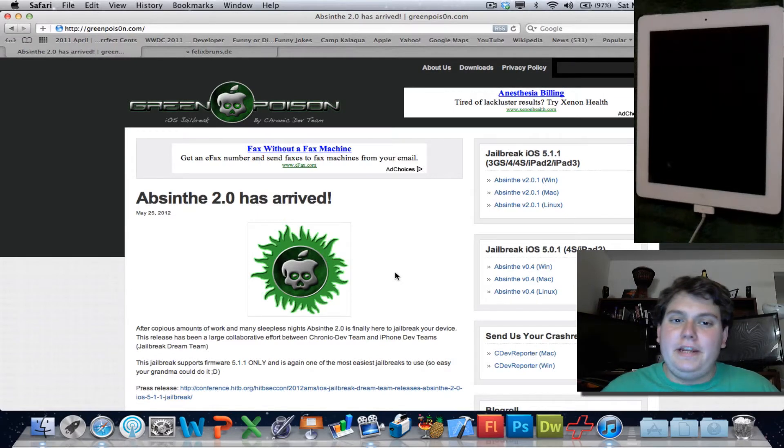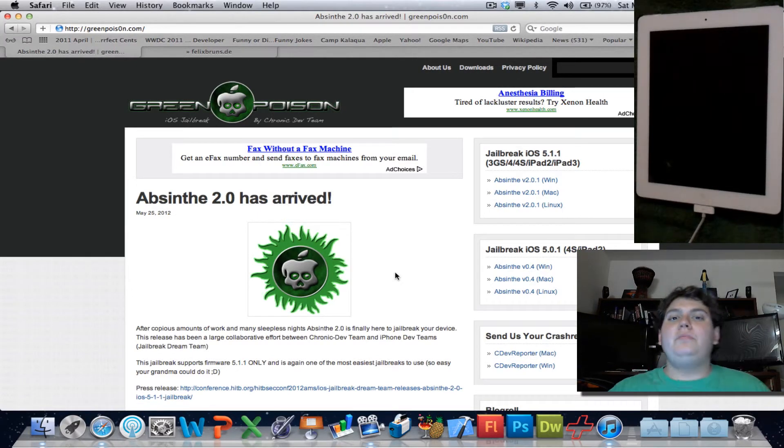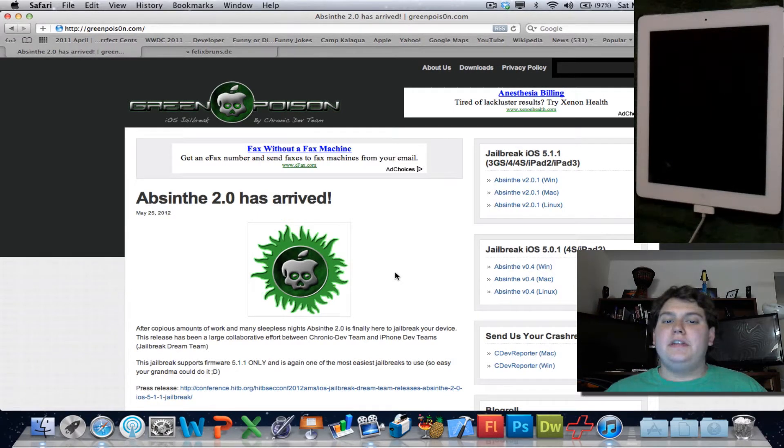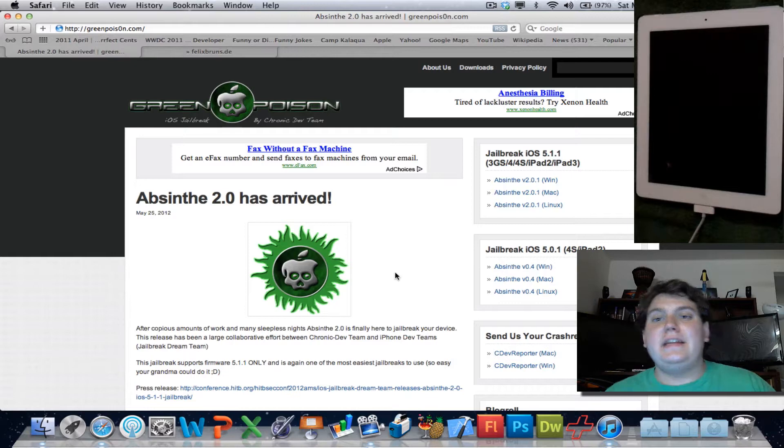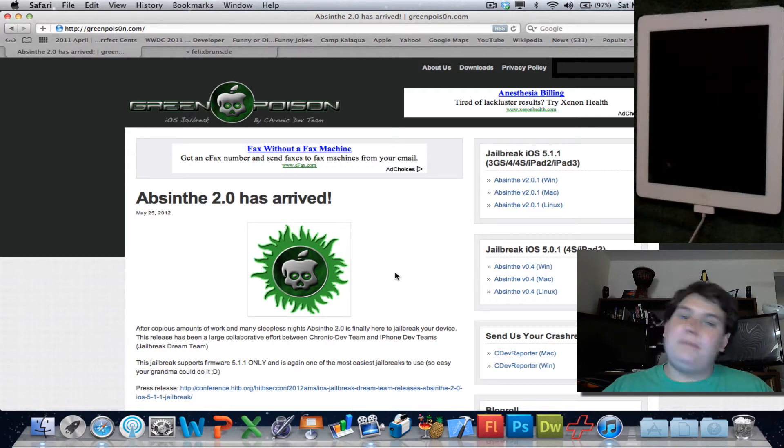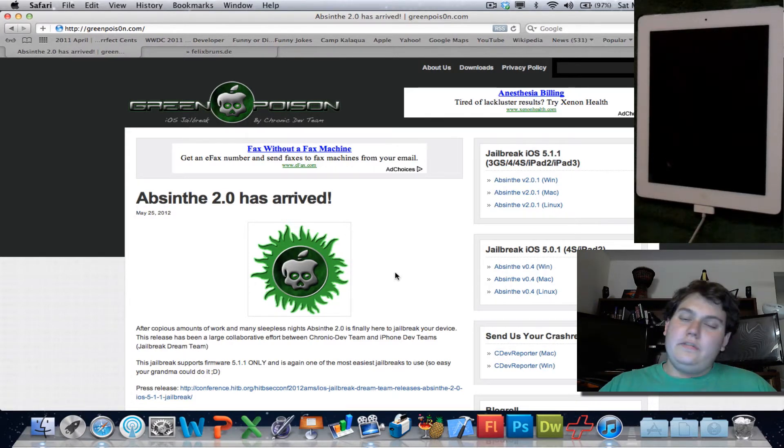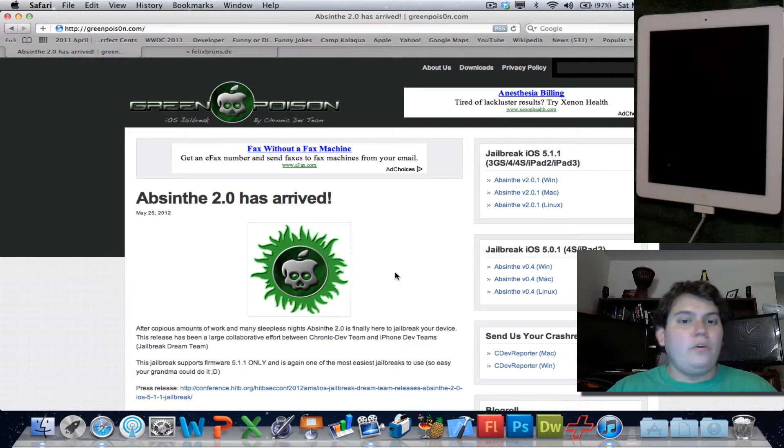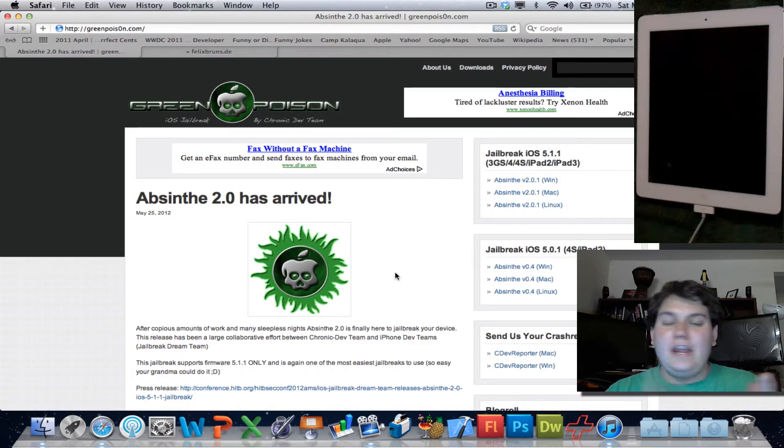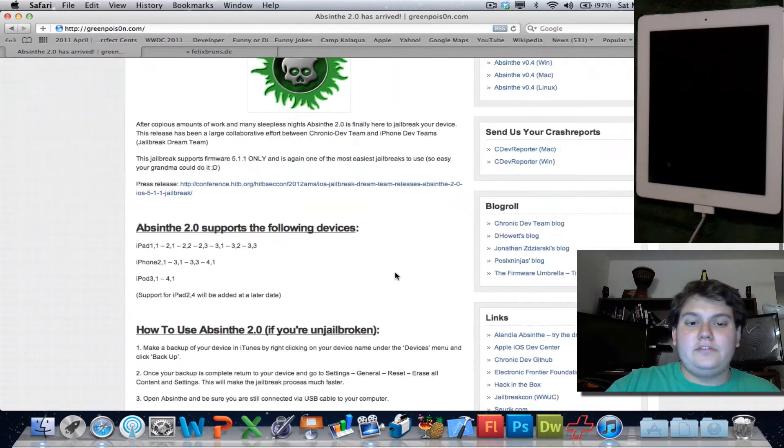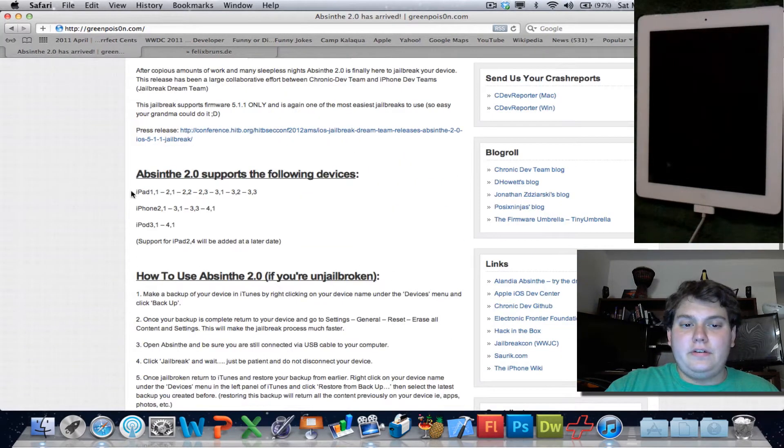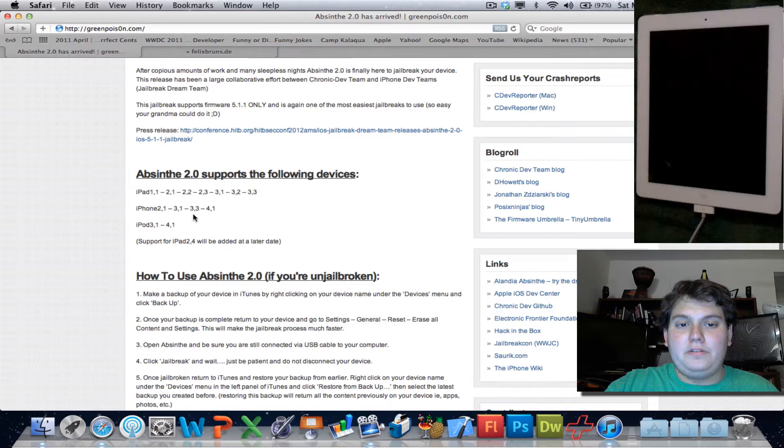Hey everyone, it's Hitechman here. Good news! Today, Absinthe 2.0 has been released. What that means is that now you can jailbreak your iPad 2, your iPad 3, your iPad 1, your iPod Touch, your iPhone 4, your iPhone 4S, and your 3GS. There's a full list of descriptions on the bottom here to what you can jailbreak.